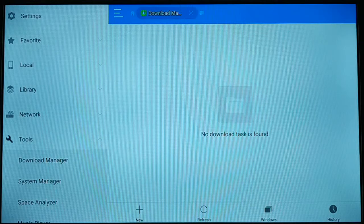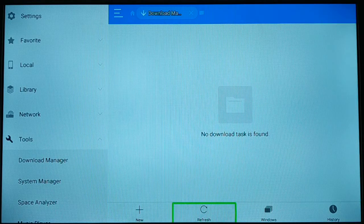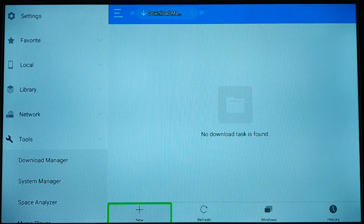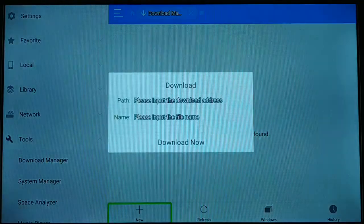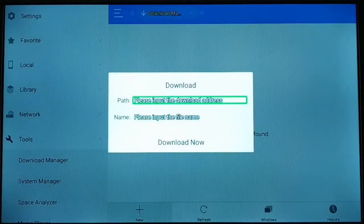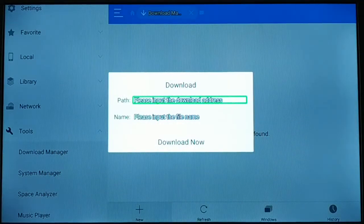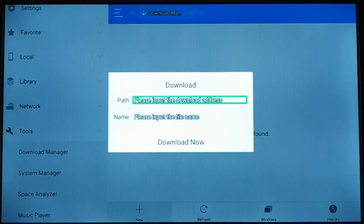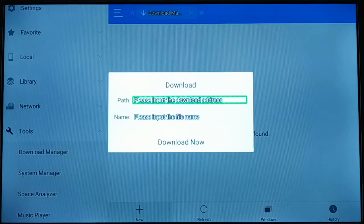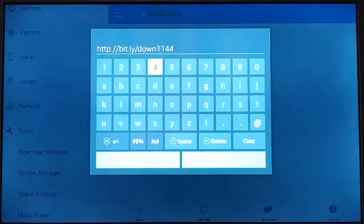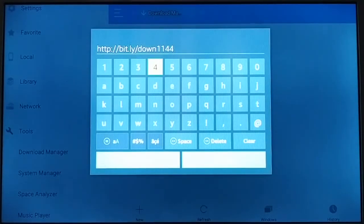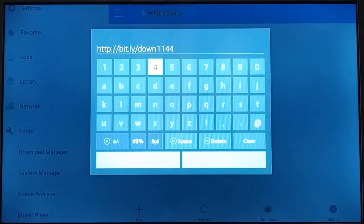Once you click on Download Manager, you're going to see this page. Just scroll down and you're going to see New. Click on the plus sign. Now you're going to type the path name.